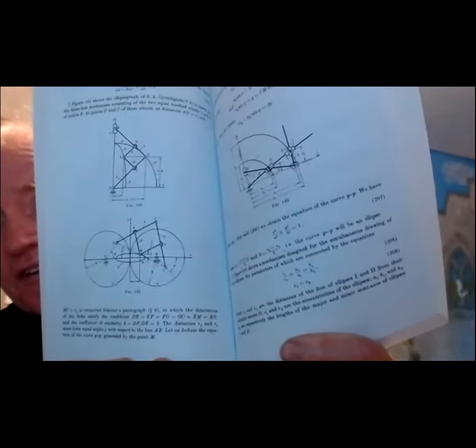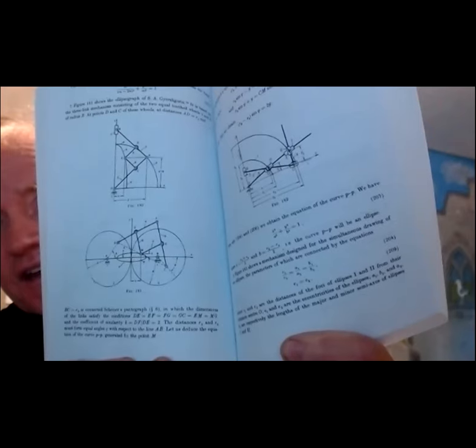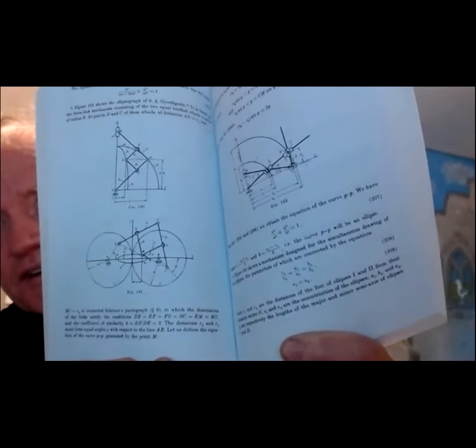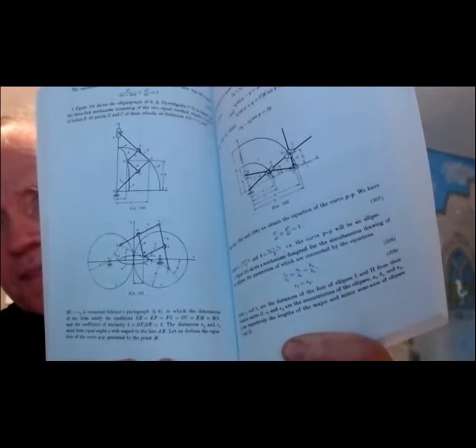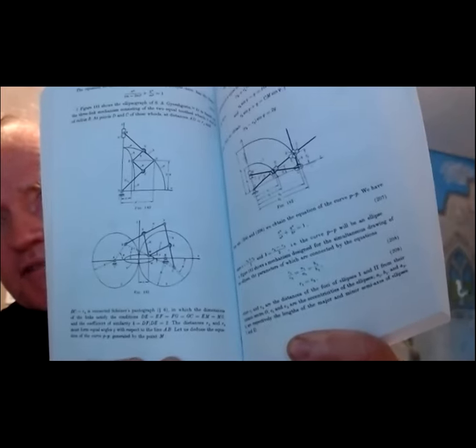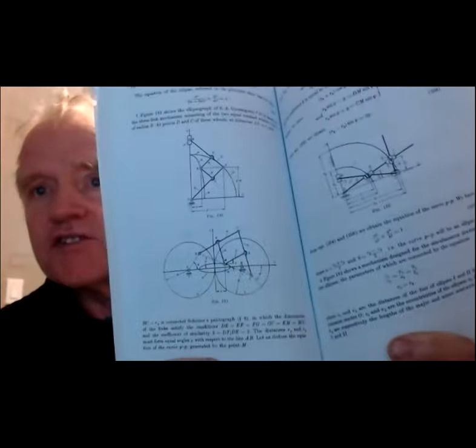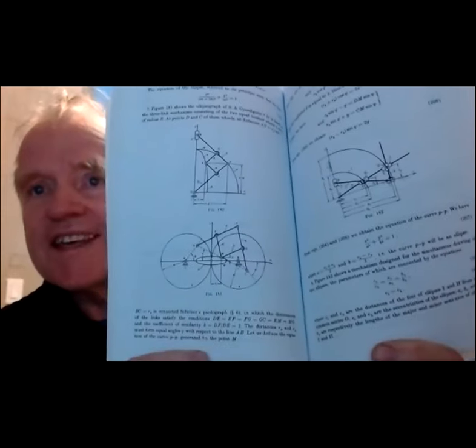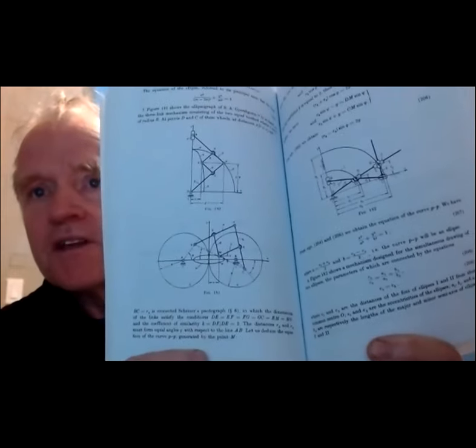We're going to do another pantograph driven ellipse mechanism, and this time it's being driven by a gear pair. We're going to work on figure 181. The pantograph there is attached, each leg of the pantograph is attached to a gear, and we'll see how to model that in GeoGebra web when I share my screen.